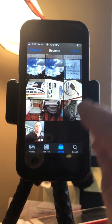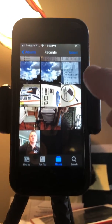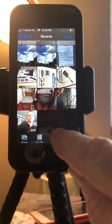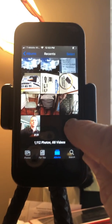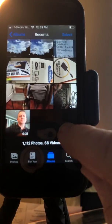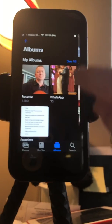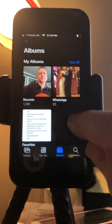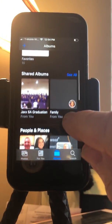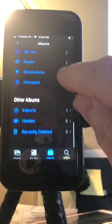Okay, and then I'll go back. I'm going to go to Albums. Go to Albums and then scroll all the way down through the different kinds of albums.